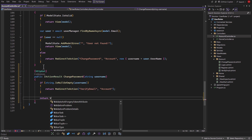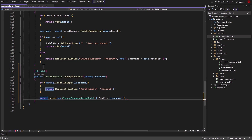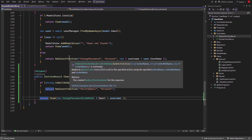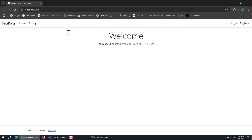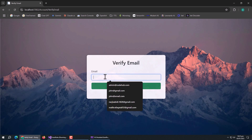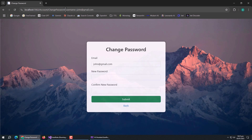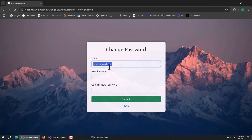Then return the view and pass a new ChangePasswordViewModel object to it, passing username to the email property. Now run the app. Open the email verification page and enter the user email. Here you can see the username is passed through the URL and automatically added in the email field.